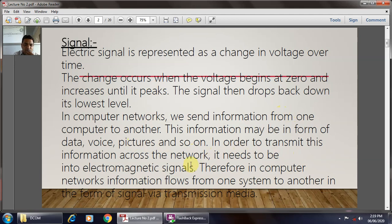In order to transmit this information across the network, it needs to be an electromagnetic signal. Therefore, the computer network information flows from one system to another in the form of a signal via the transmission media. Basically, the signal is nothing but an electrical signal, which is generally represented by the voltage, and the voltage changes with respect to time, which is called the signal.